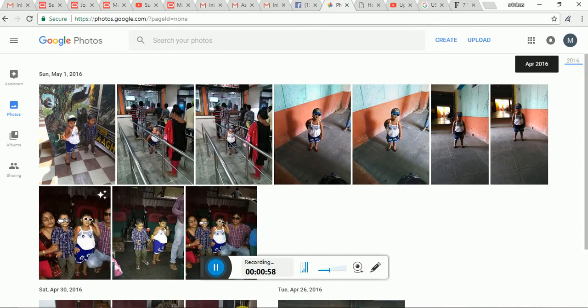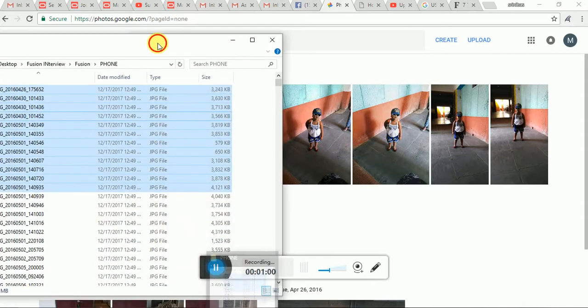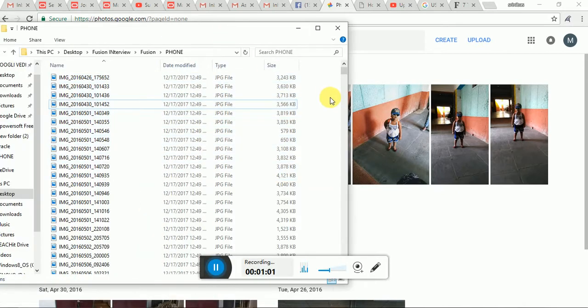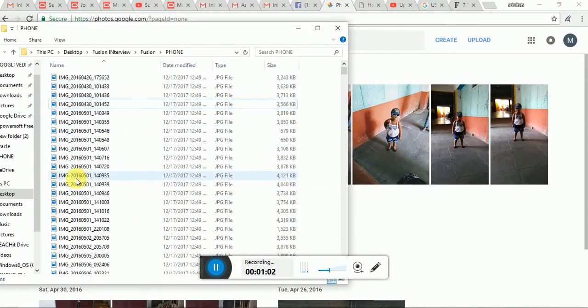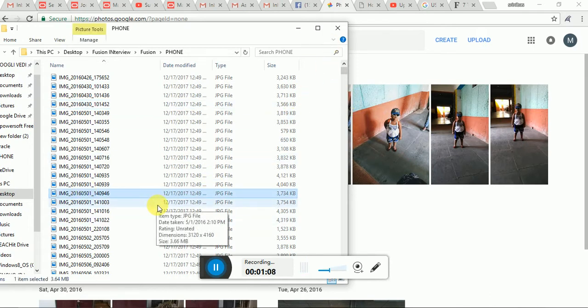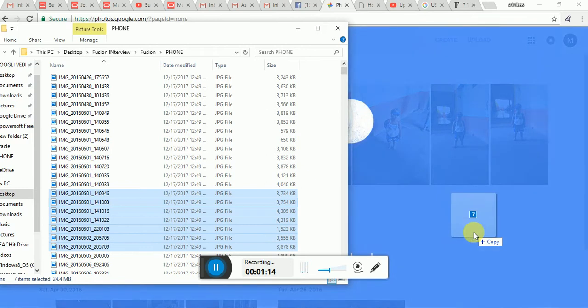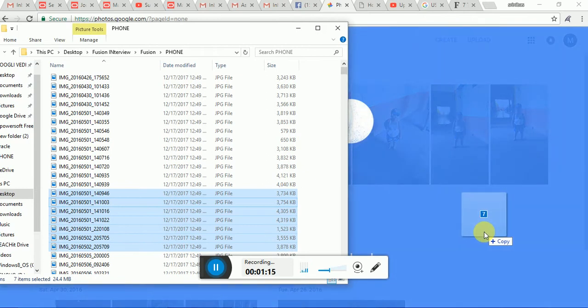Just by drag and drop. Suppose here I will see whatever photo I want to upload, just select this photo and just try to upload.